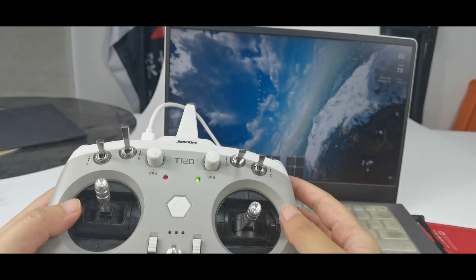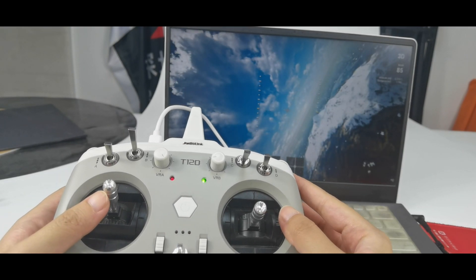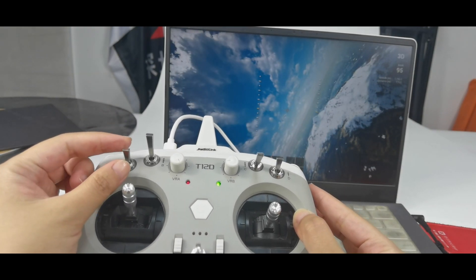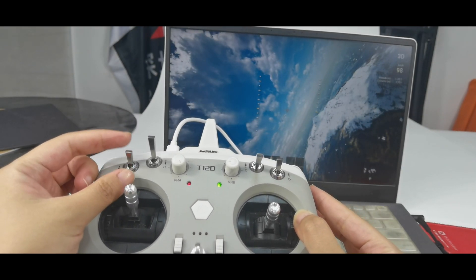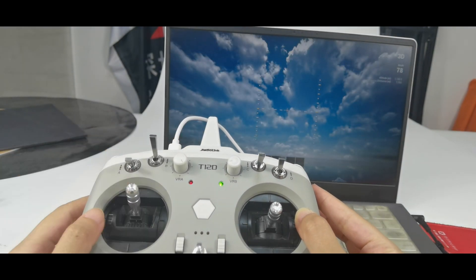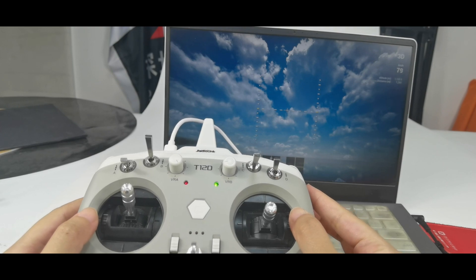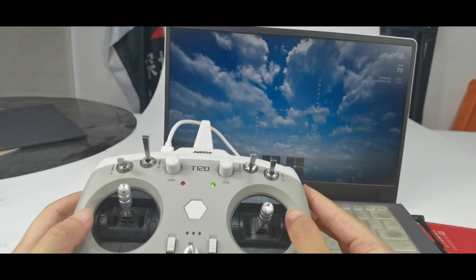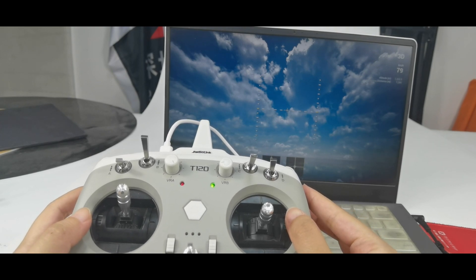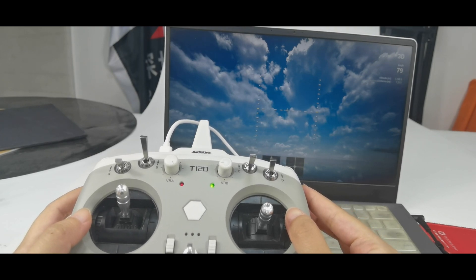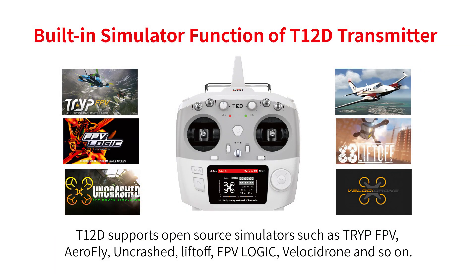When there is a crash, you can push switch A to restore the drone. So that's all about the built-in simulator function of T12D transmitter. I will see you again next time.